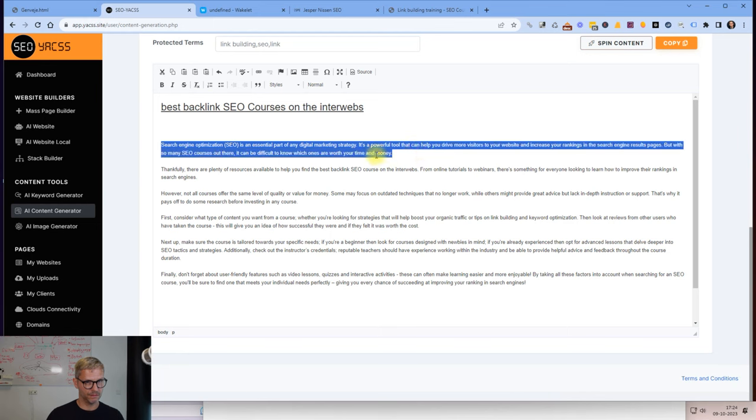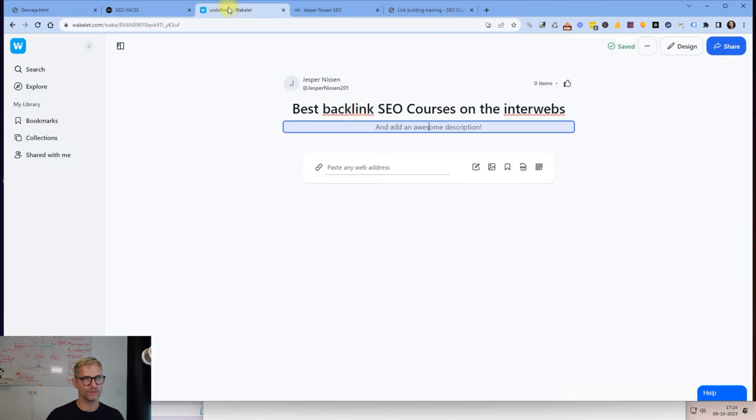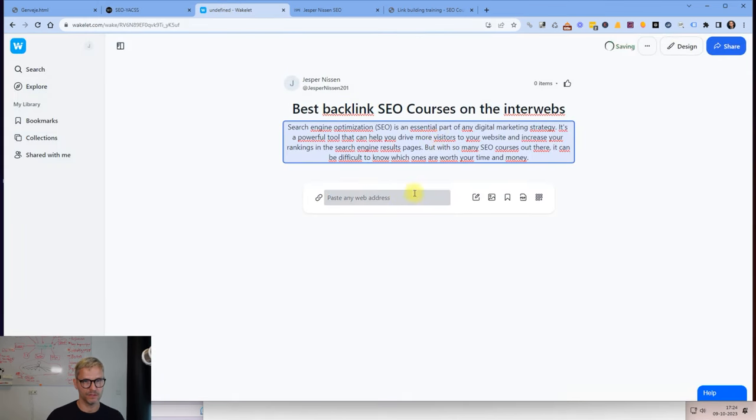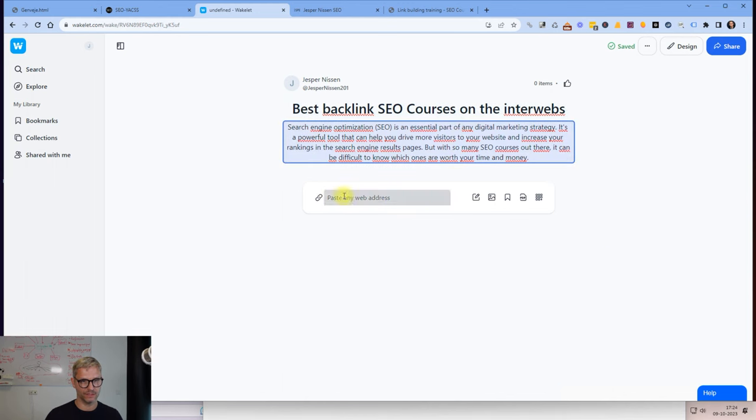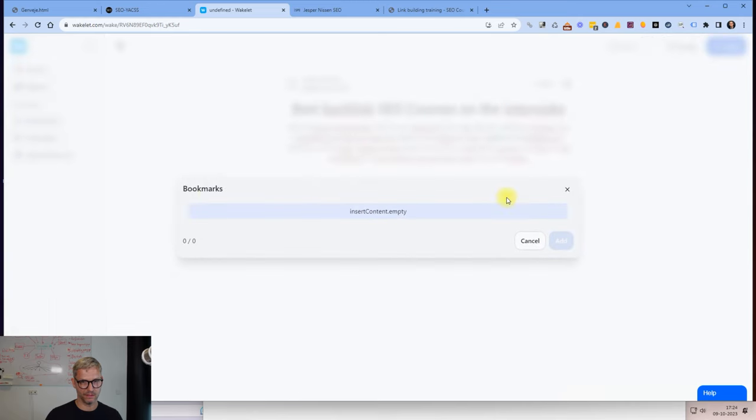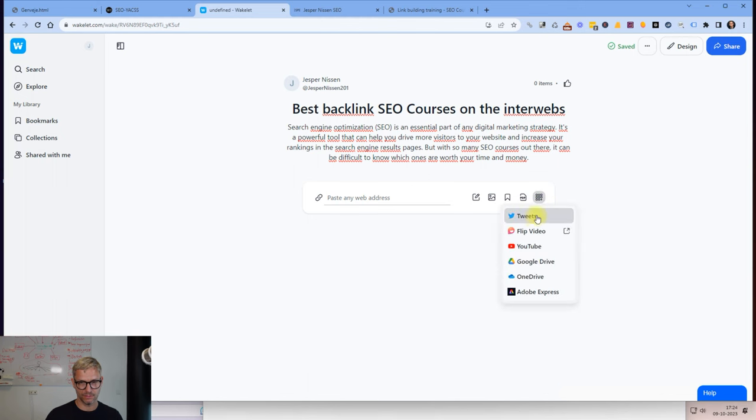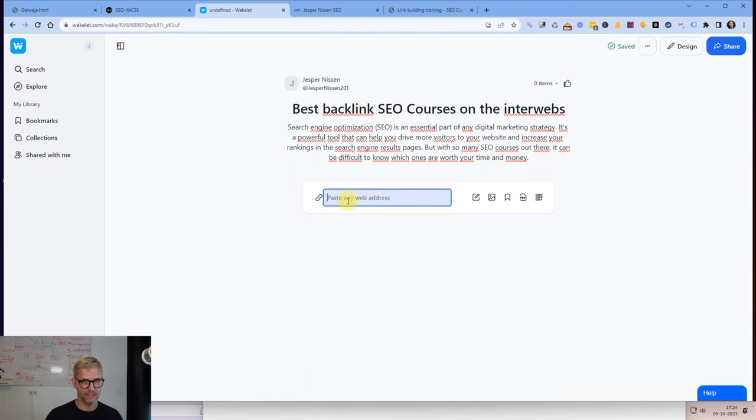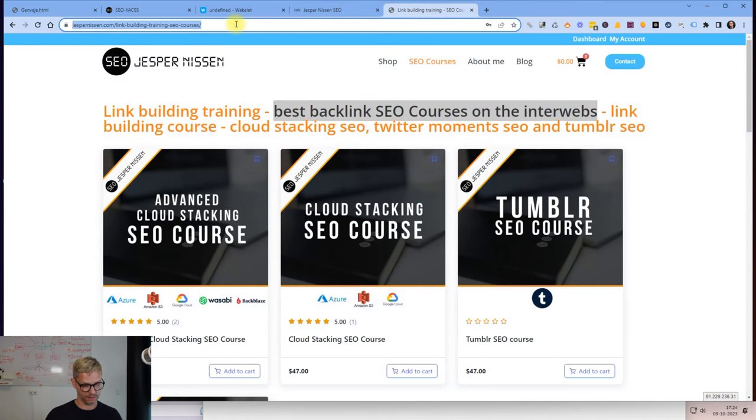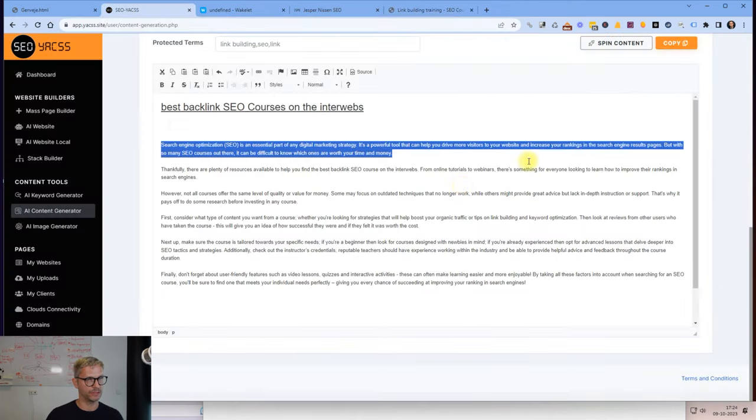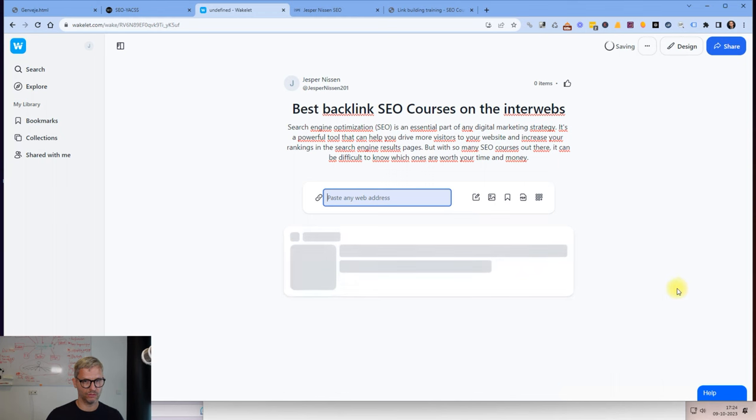Let me just grab this first little bit piece of content. Now I come into the Wakelet itself. This is a title and introduction and these are the Wakelets. You can add text, images here, and you can add bookmarks and PDFs. There's an app integration with Trello and stuff like that, and you can simply paste any web address that you like. I want to promote this here: Jesper Nissen link building training SEO courses. Let me just paste this web address and it will look like this once it's done loading.